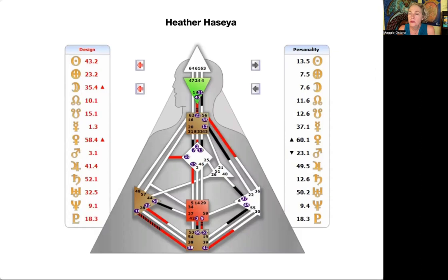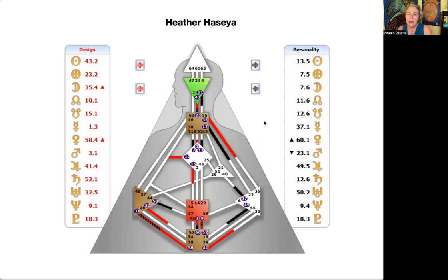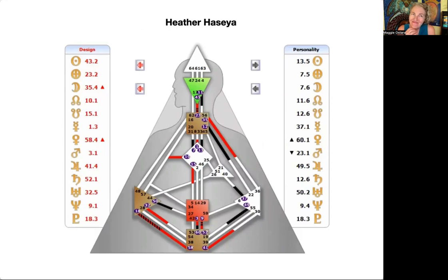The only difference between having the 43 defined and not having the 23 defined depends on what else is going on with the person's throat. But with this person, they've got their 23 defined through Mars and their unconscious Earth, so they've got a lot of energy for expression. If you have the 43 without the 23 defined, it may be a little harder to express your ideas, but it really depends on the rest of the chart.